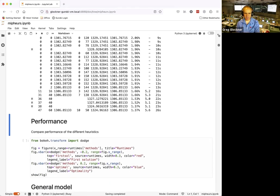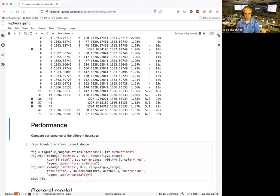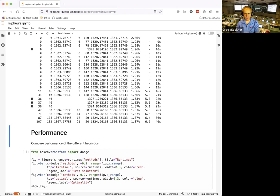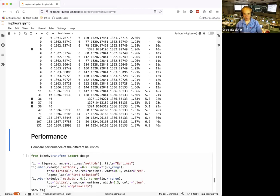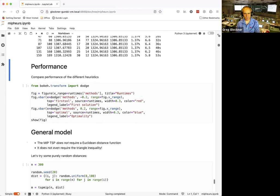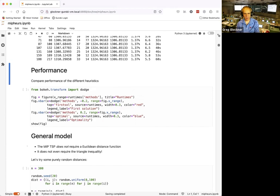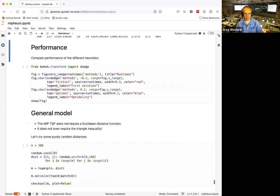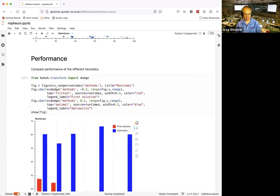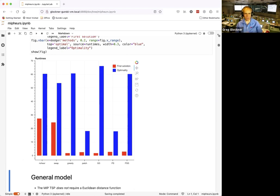A slight code tweak was made since yesterday's session. After the solve, we'll show a bar chart of runtimes comparing all heuristic combinations. Results show overall that adding custom heuristics significantly improves solve performance for this TSP instance compared to branch-and-cut alone.